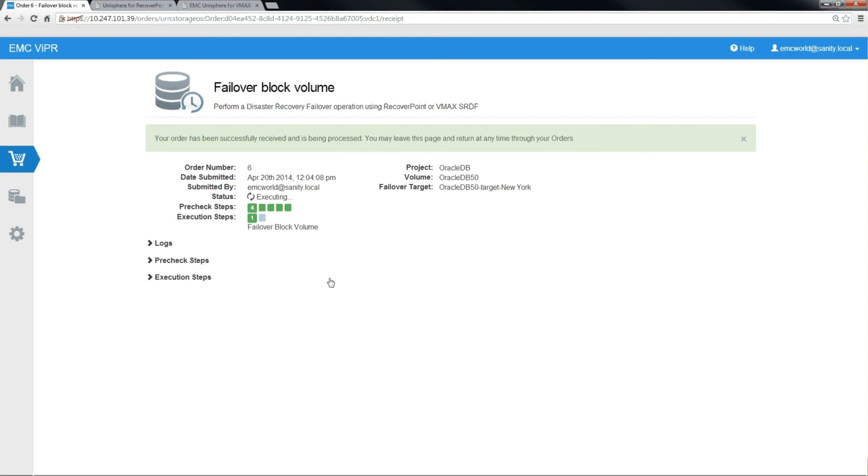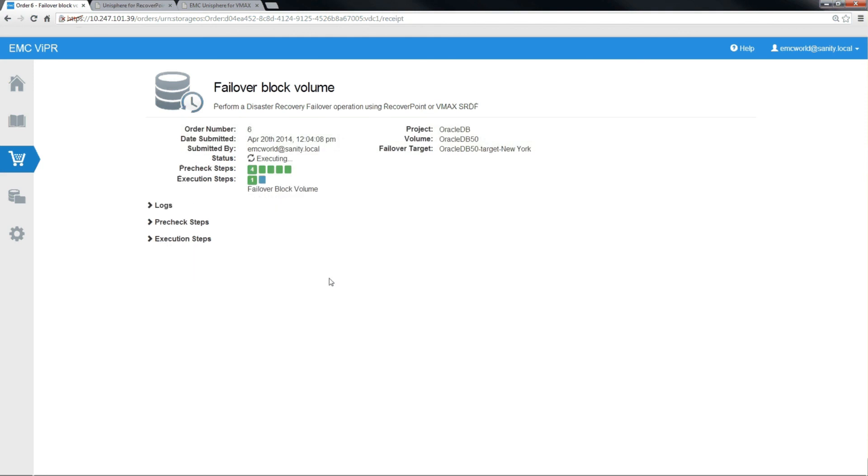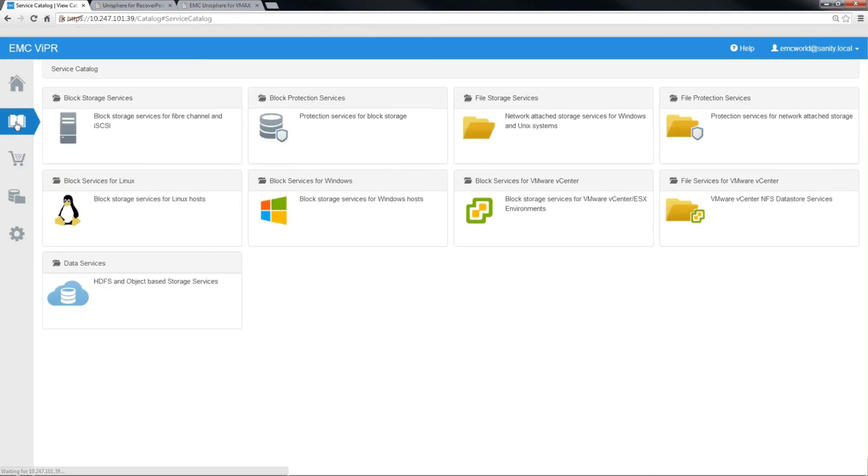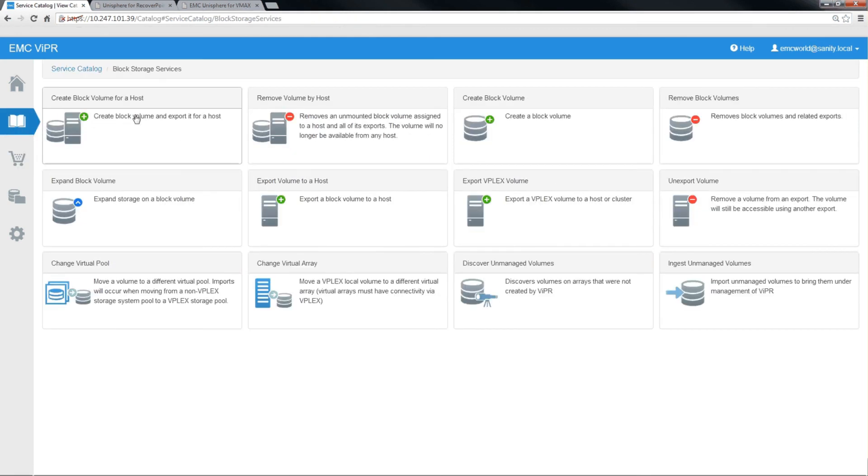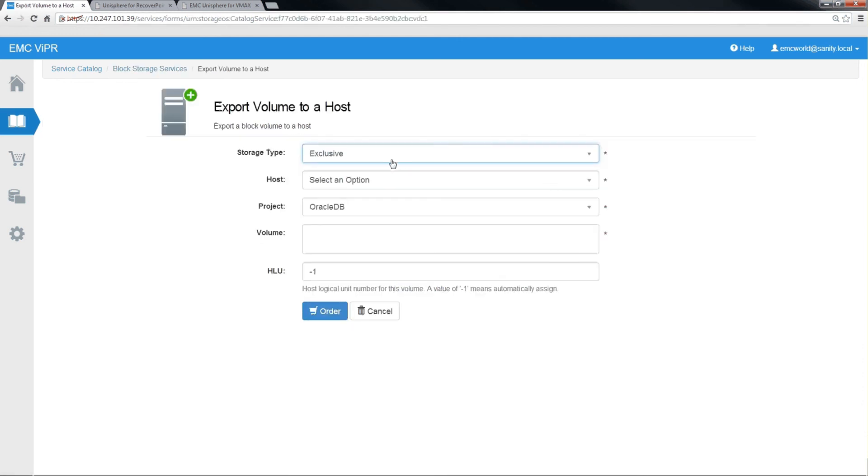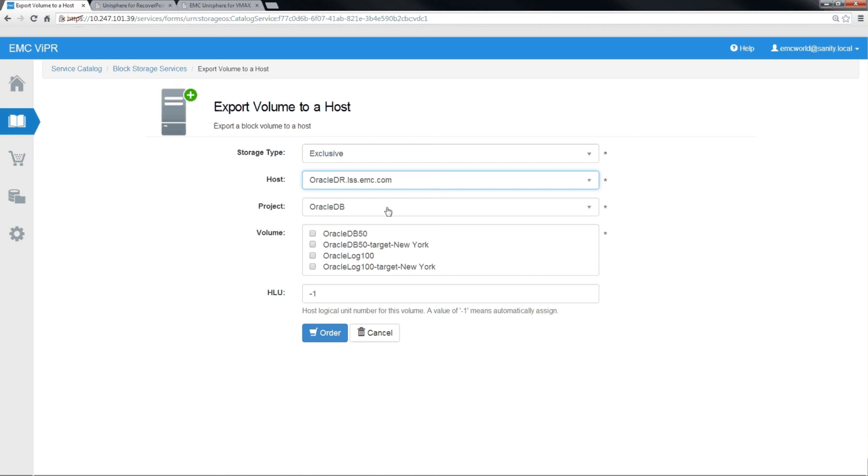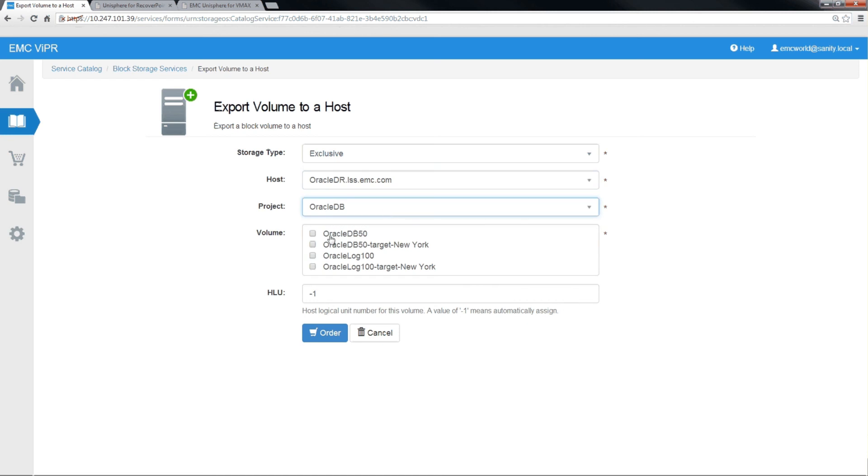When the failover is complete, we have the option of going back to the service catalog and mounting that volume to our DR server. So using the export volume to a host catalog entry, we can select the Oracle DR server, and we can select the volumes that have been failed over and expose them to that host.